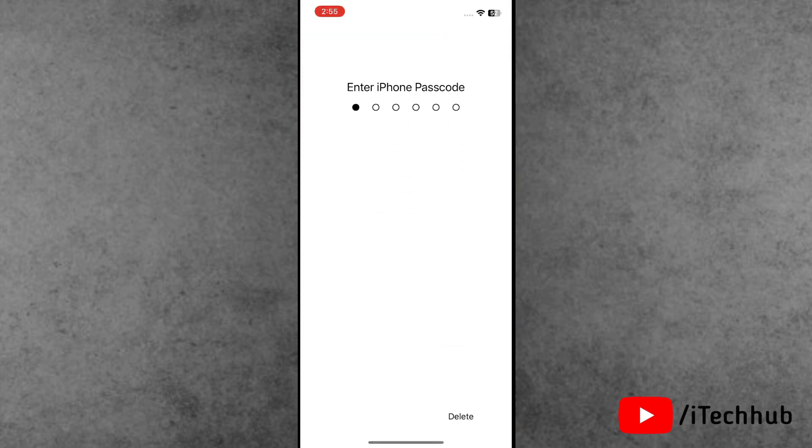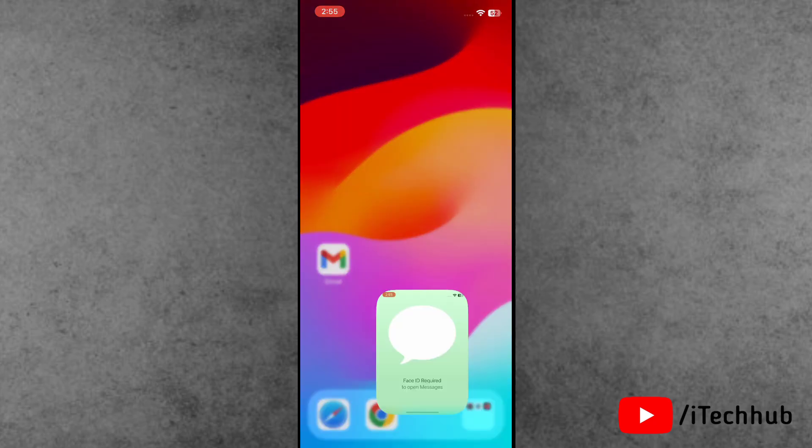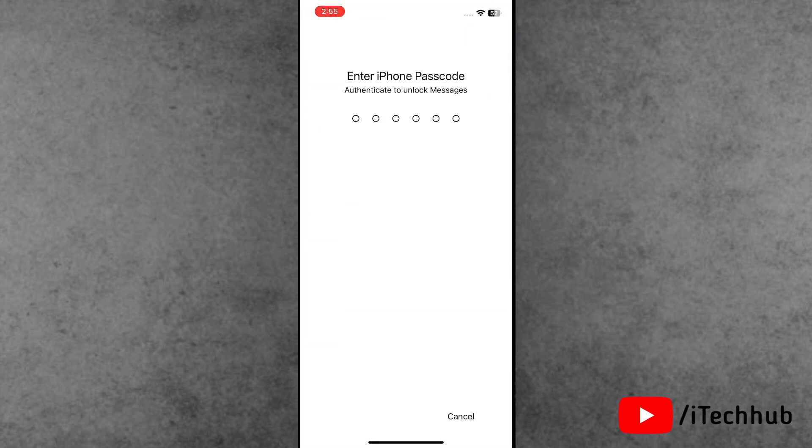Your iPhone will now perform a Face ID scan to verify your identity. Look at your phone as you normally would when unlocking it.